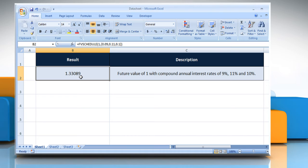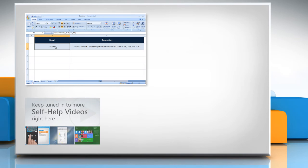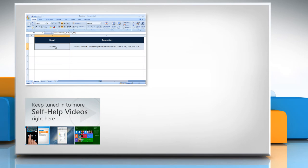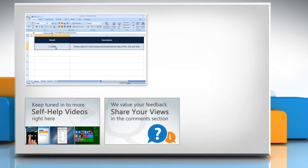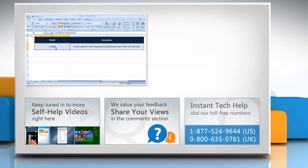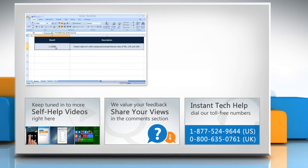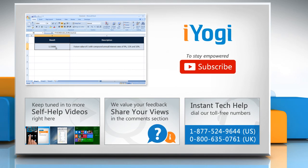Click on the eye icon on the top right of the video. Check out our iYogi channel for self-help videos on Windows, Mac, Smartphones, Security, Social Media and much more. Have something to ask or share? Pen it down in the comments. To get iYogi tech support, dial toll-free numbers. To stay empowered technically, subscribe to our channel.